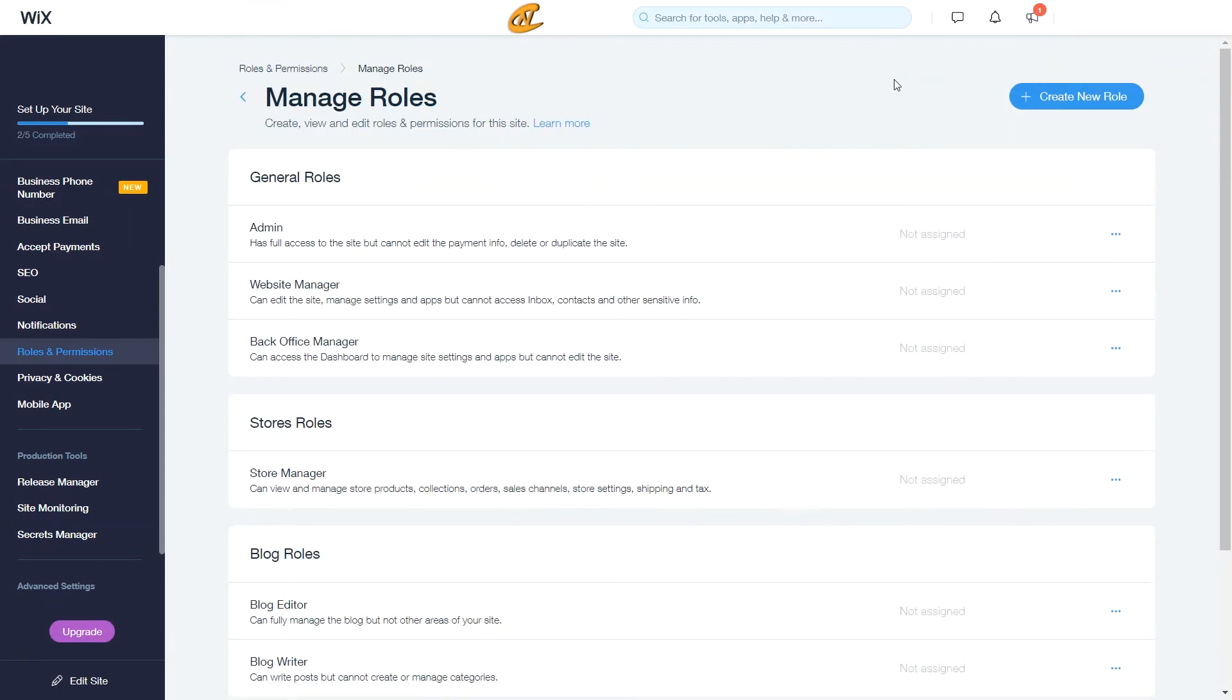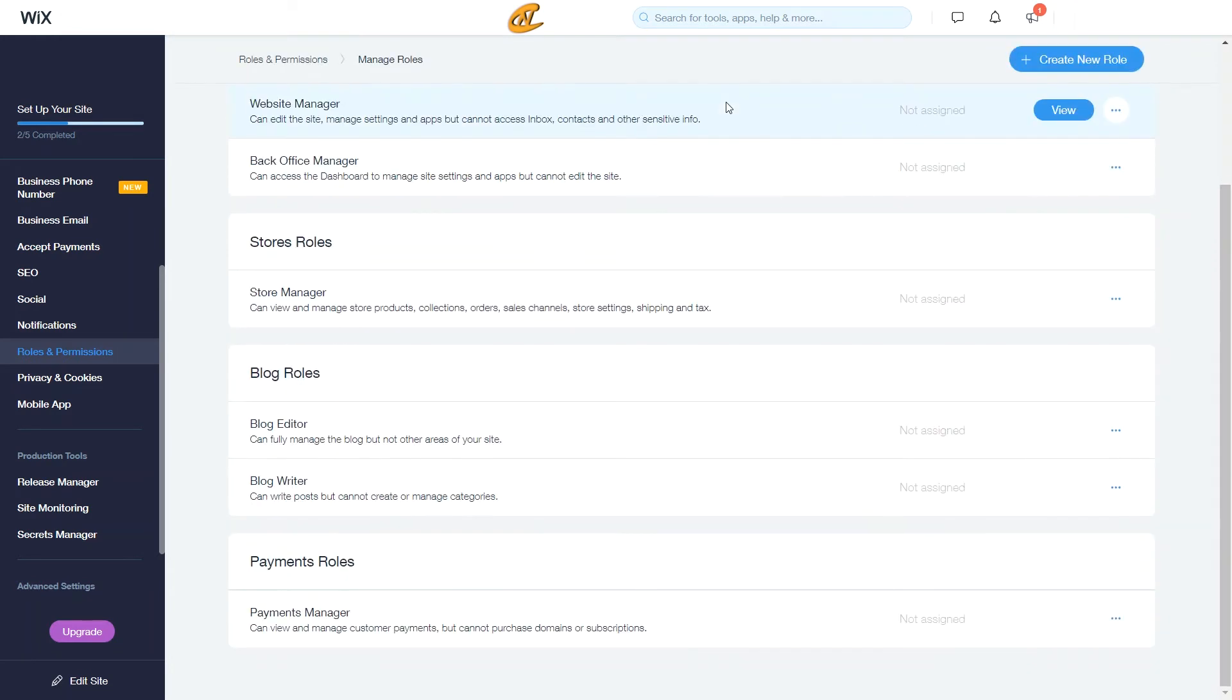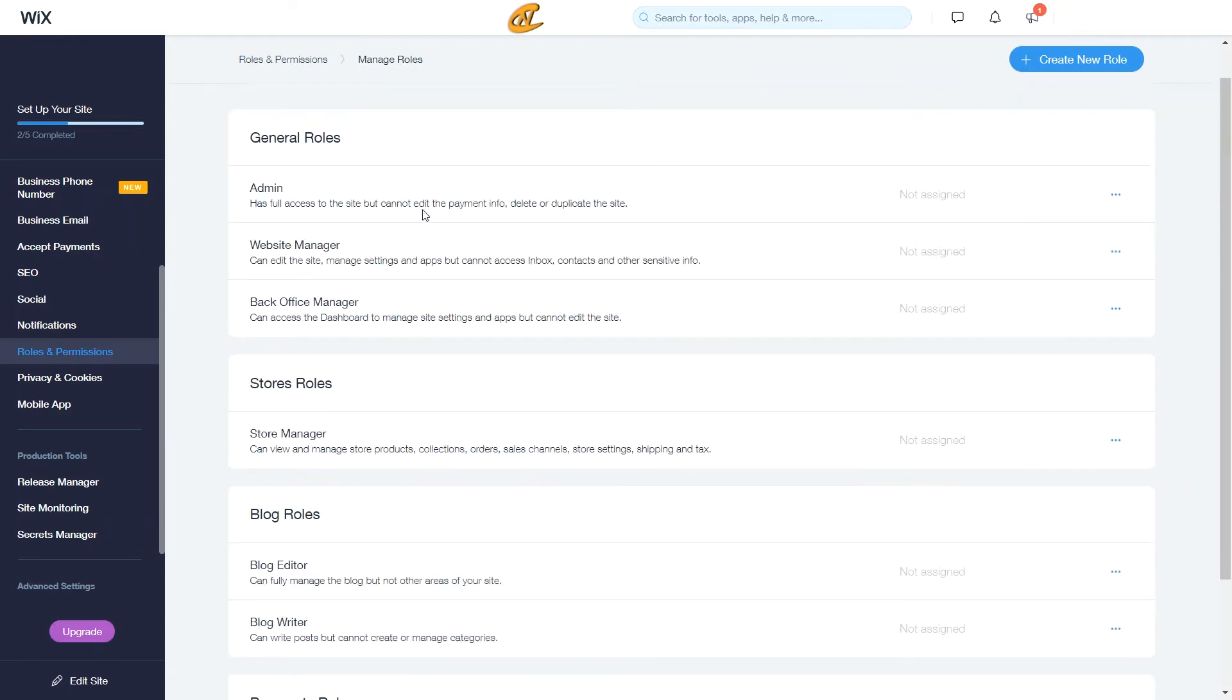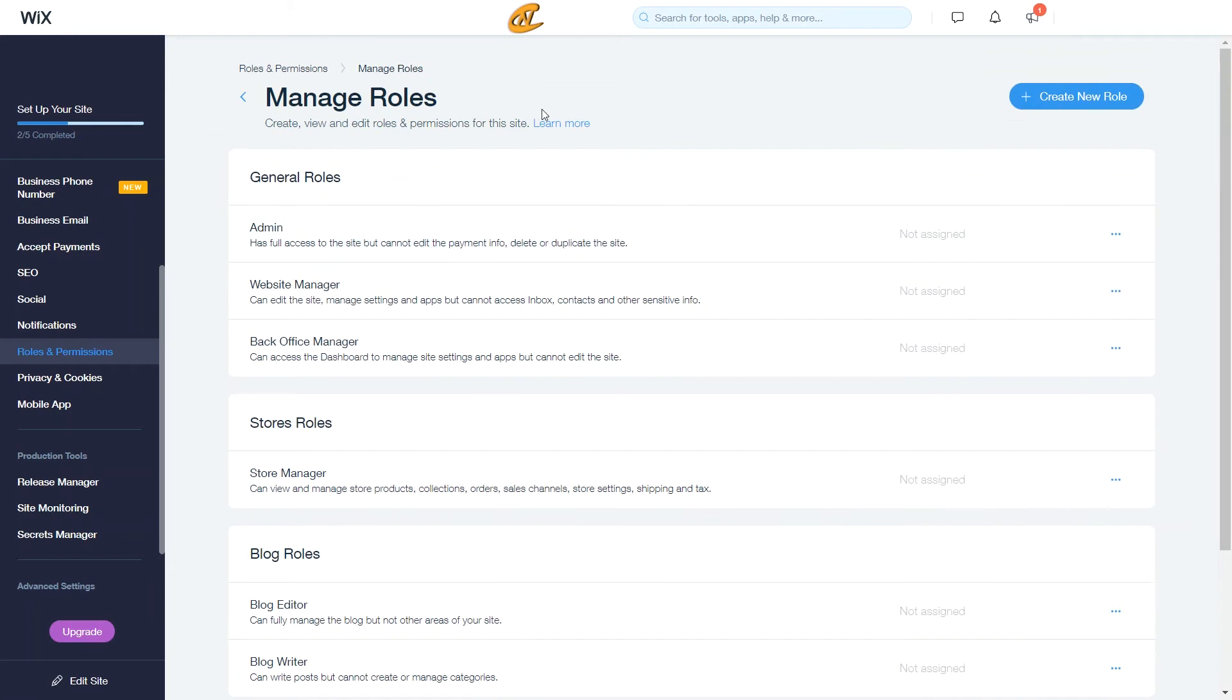Alright, so you go ahead to manage roles and boom. You have your general roles, your store roles, your blog roles, your payment roles, your video roles. All of those roles will show up here if you have those activated onto your website.